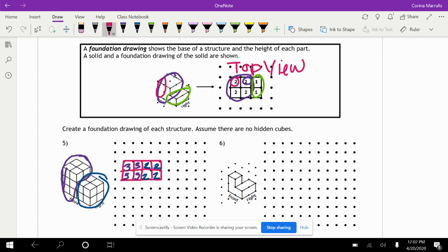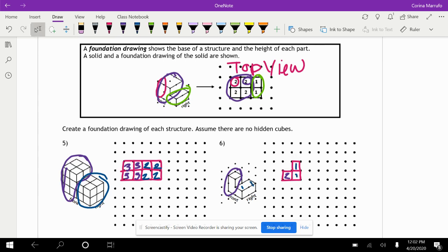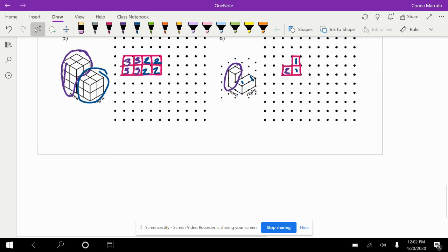All right, the next one, number six — we do the same thing. We make the top view, and then inside each little square we say how many blocks make it up. This first section right here is made up of two cubes, and then this section here is made up of just one cube each. So that is what we call a foundation drawing.